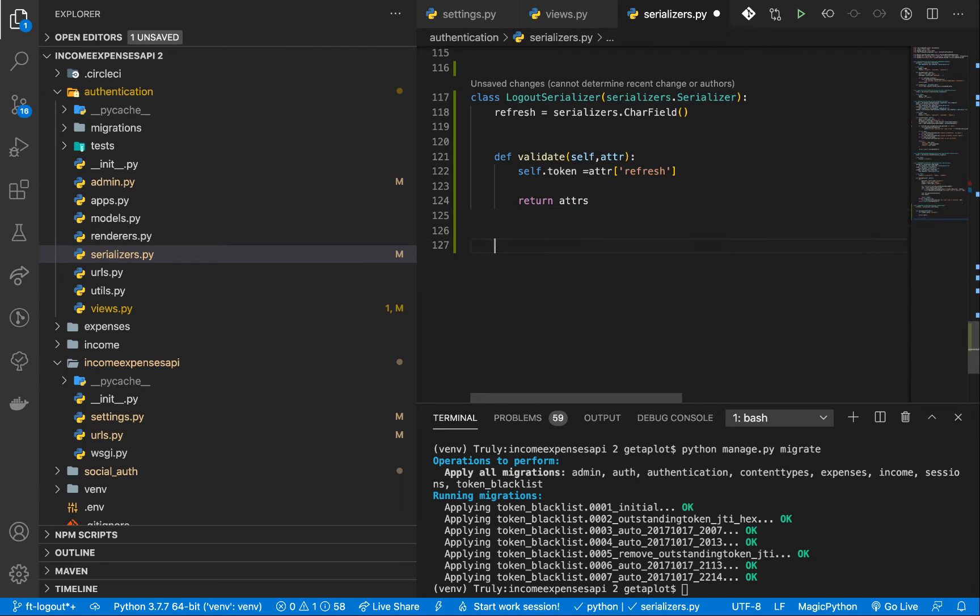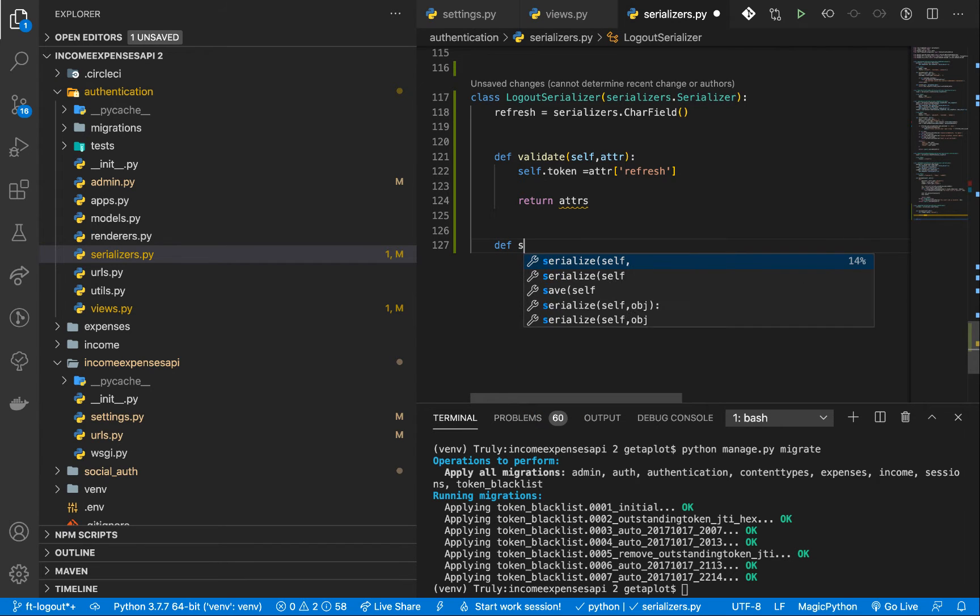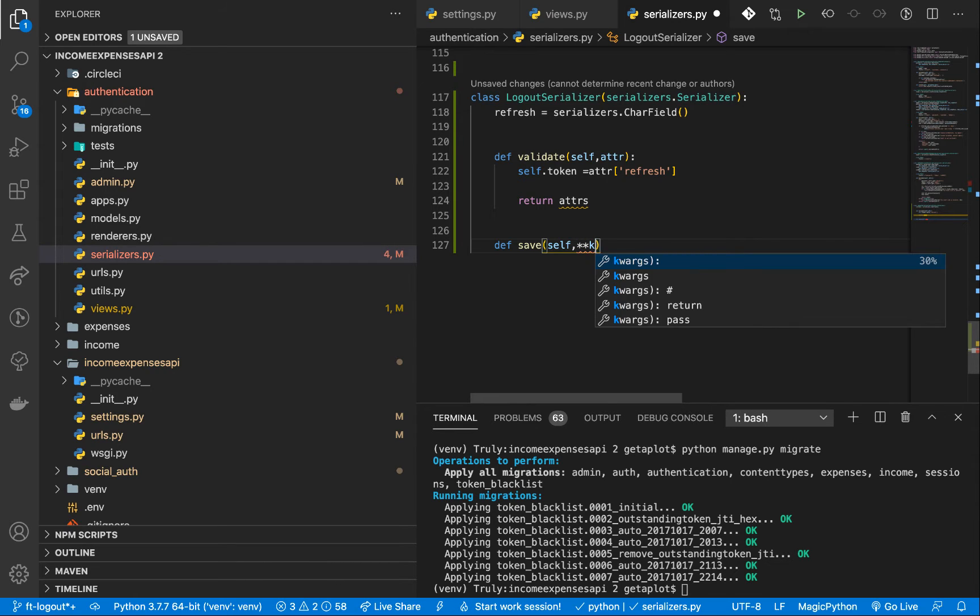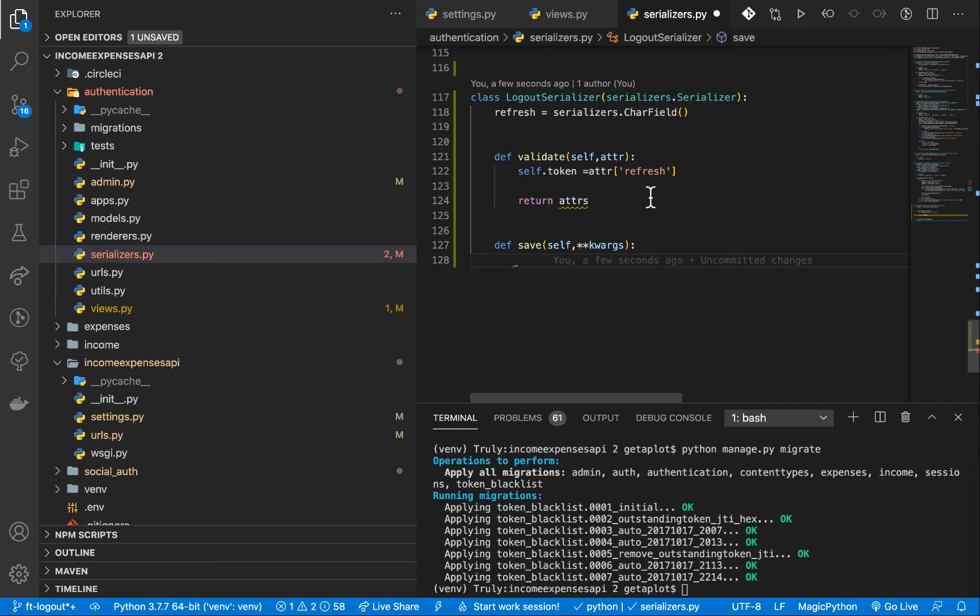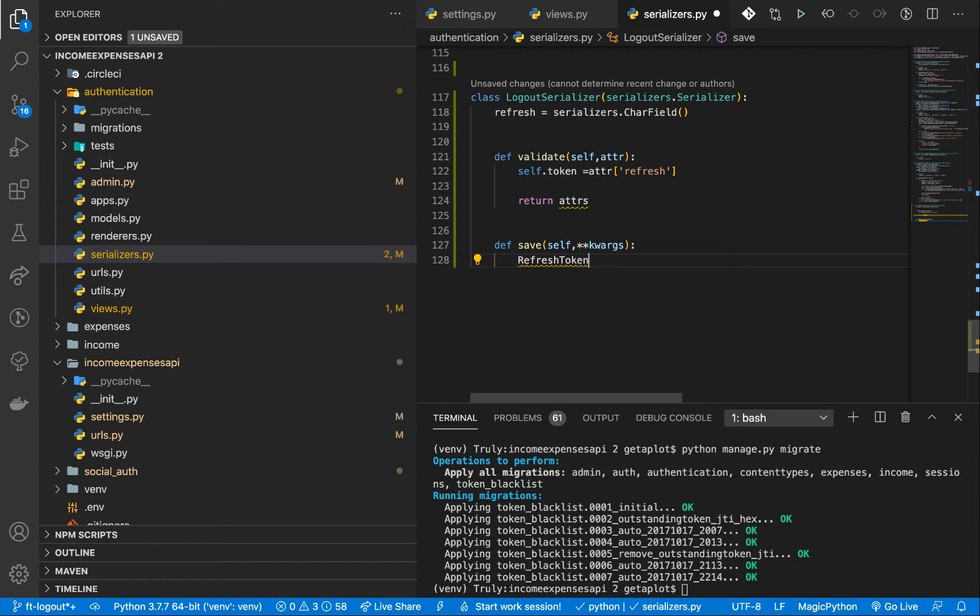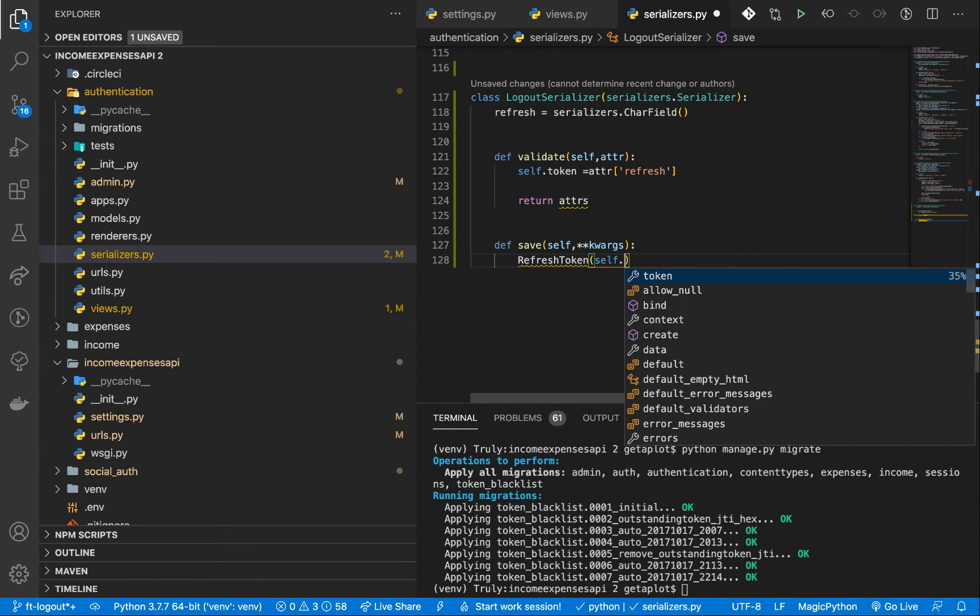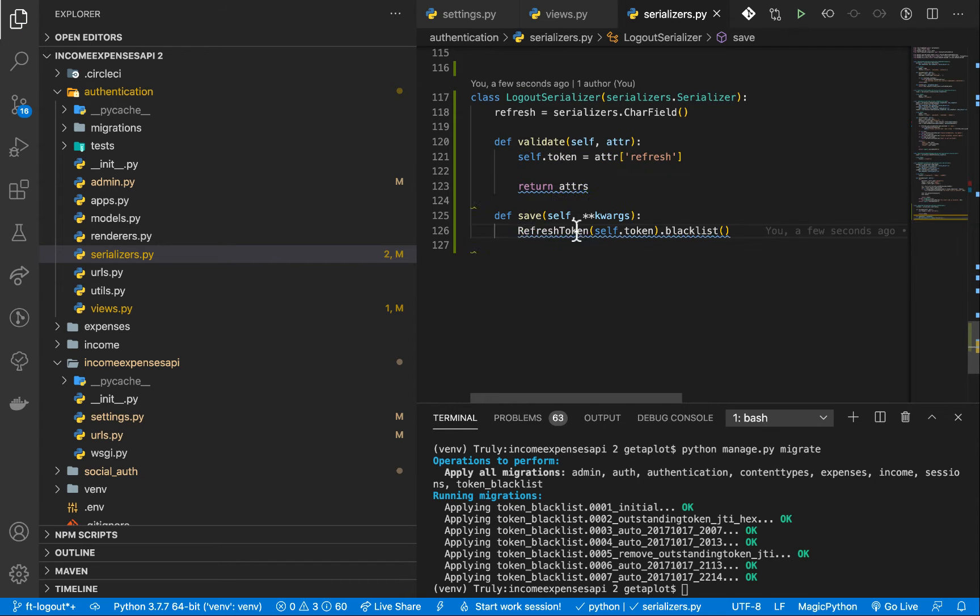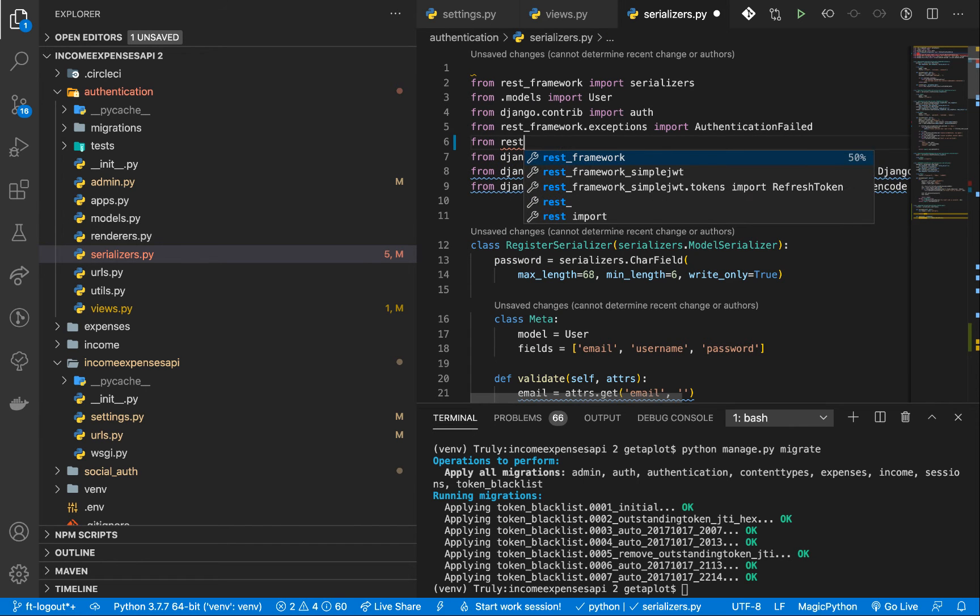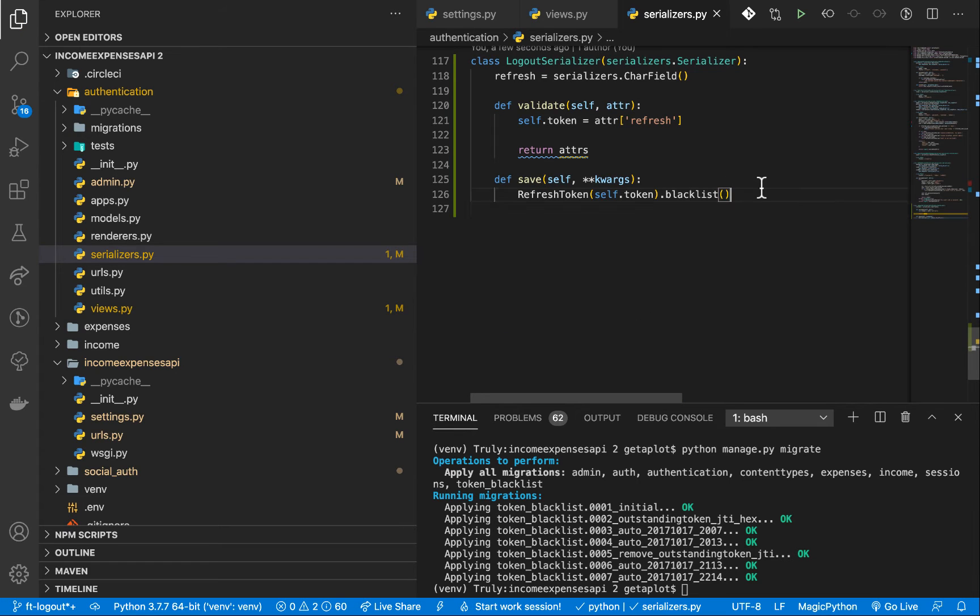And then since we called save on the view, we called save on the serializer from the view, we need to handle the save. So def save, get self, and then accept other arguments. So once we have that, now we need to use the refresh token to blacklist this token. So I believe we have already imported refresh token. So you want to do refresh token. And then you give it a token. So that's going to be self.token. And then you want to call dot blacklist. So let's make sure I'm importing refresh token up here. So that will be from REST framework. Import refresh token. So this will be able to blacklist our tokens.